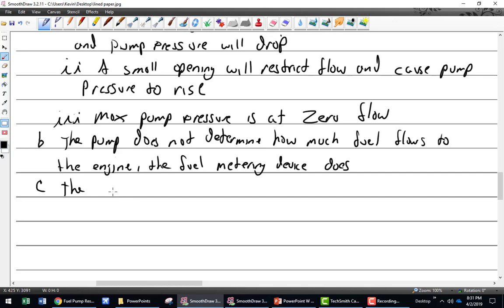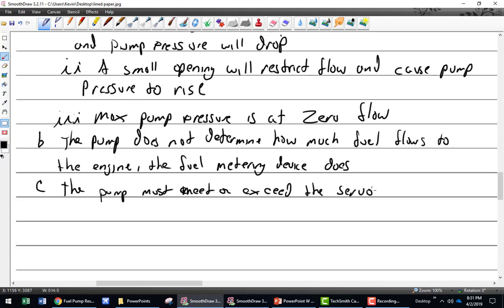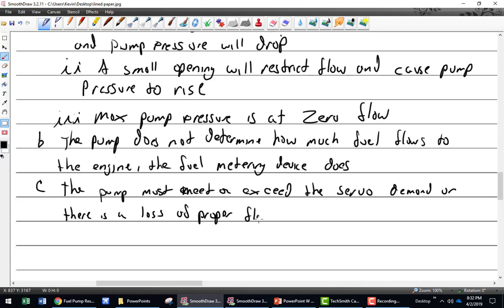The pump must meet or exceed the servo demand, or there is a loss of proper flow to the engine. If the fuel metering device says it needs 28 gallons per hour and the pump can only produce 28 gallons per hour, you're going to start seeing a pressure drop. The pump must meet or exceed the fuel metering device demand, or there is a loss of proper flow to the engine.